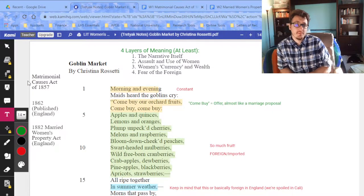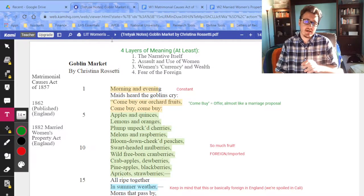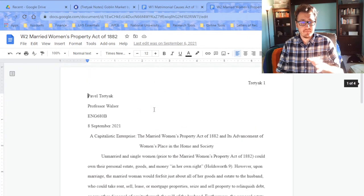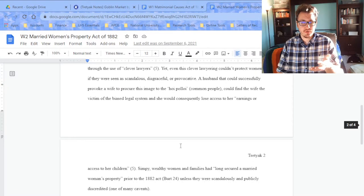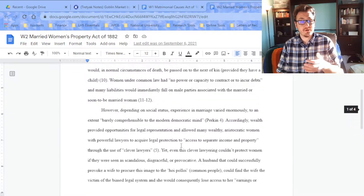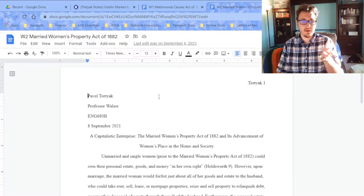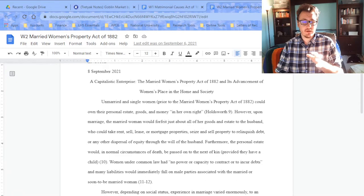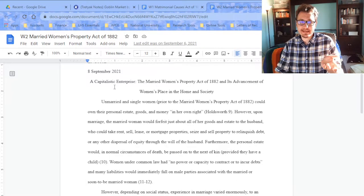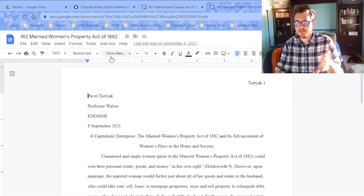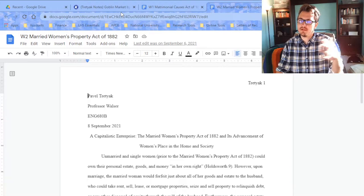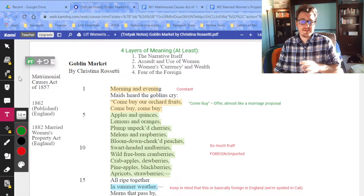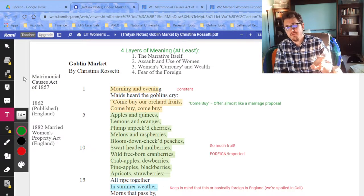One of the things that actually increased marriage availability is called the Matrimonial Causes Act of 1857, which passed about five years before Goblin Market. I'm also going to post two essays — I had to write them for one of my classes last September. They're only about two or three pages long and will give you a lot of very good information regarding what happened during that period and what that legislation does. You can use these as a resource for your paper.